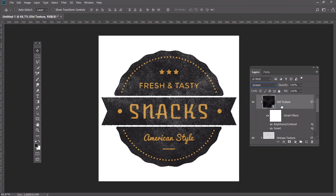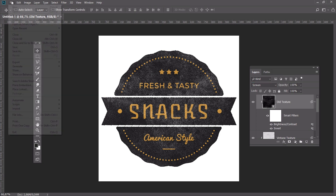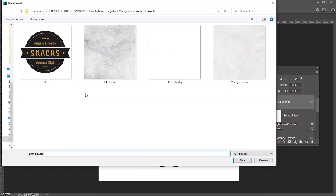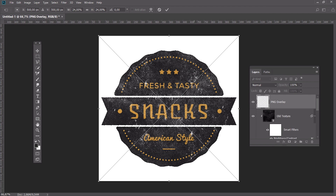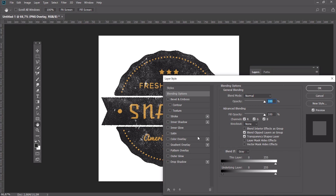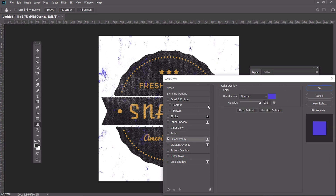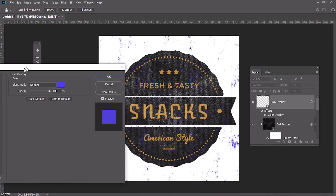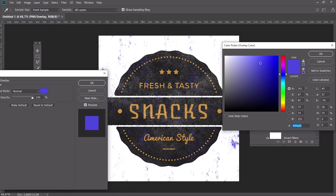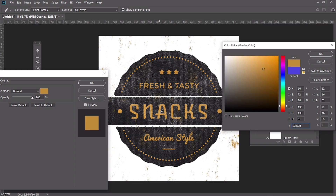And finally, place the PNG texture above all the layers and create a Clipping Mask. You can easily change the color of the PNG texture — double click on the layer, select Color Overlay and set any color which you like.